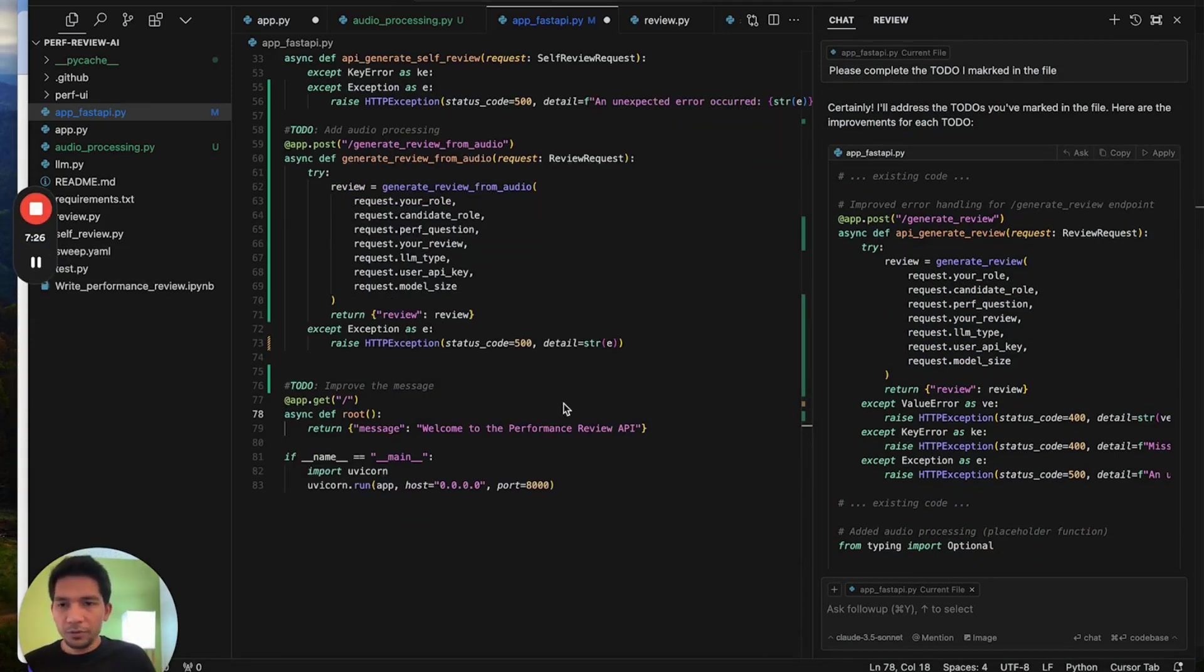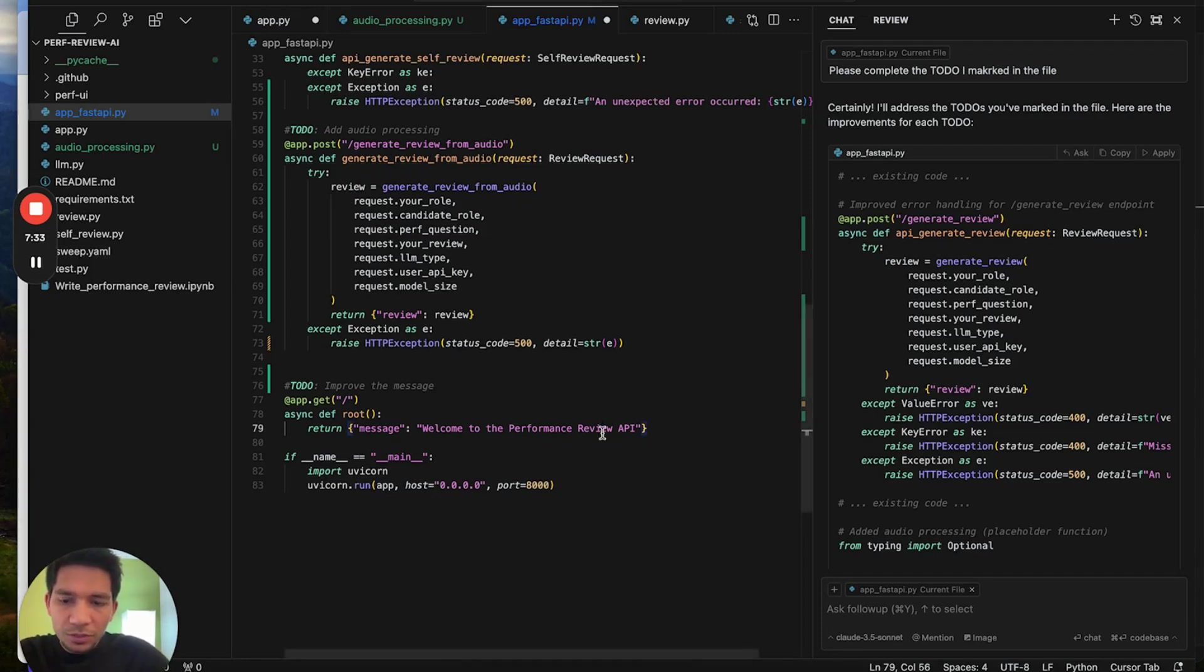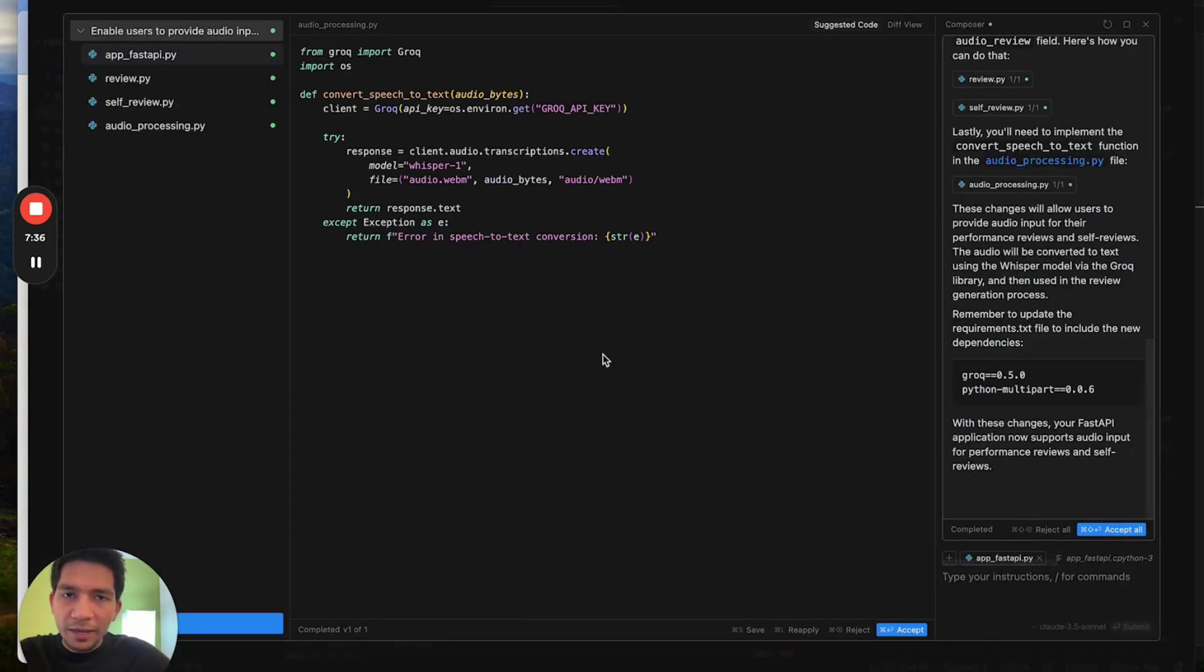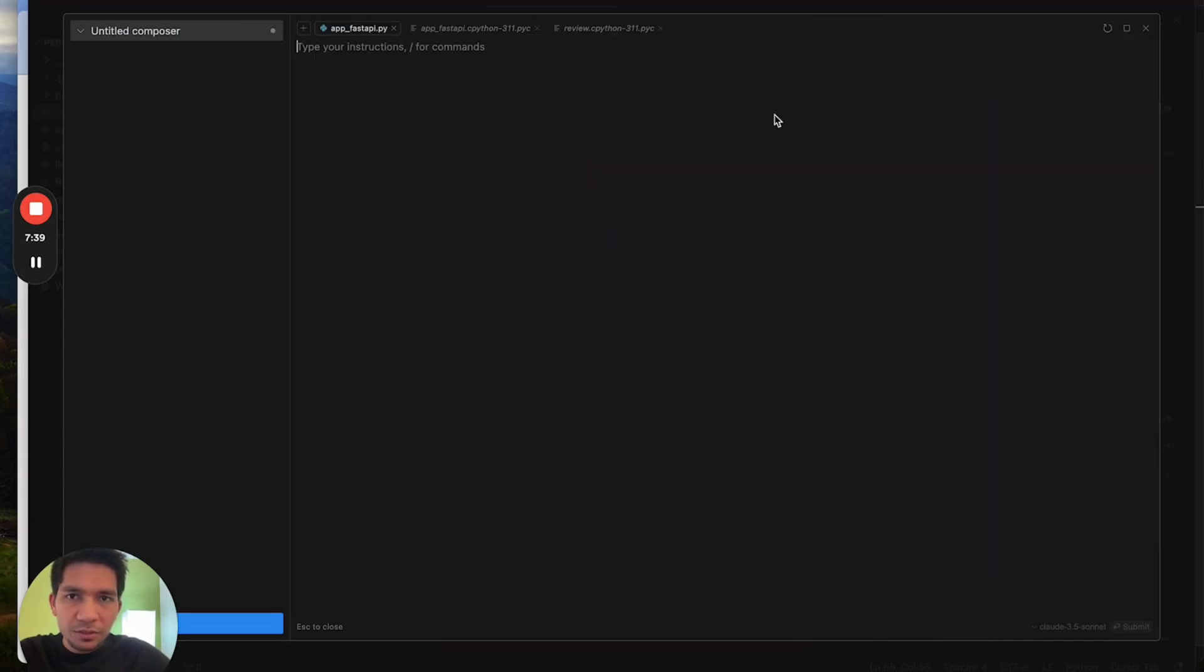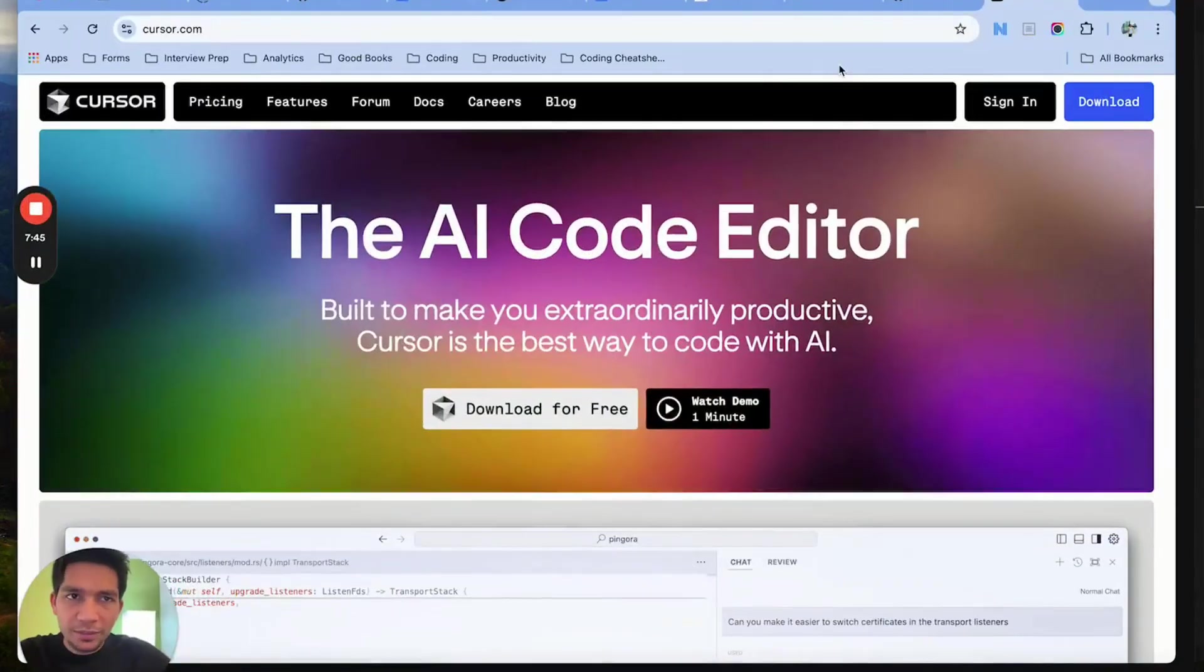Tip number four is to use composer, and that's what we started our video with. To use composer you have to do command shift I and this takes you to the composer screen. What it can do is multi-file edits. It's good to write boilerplate.